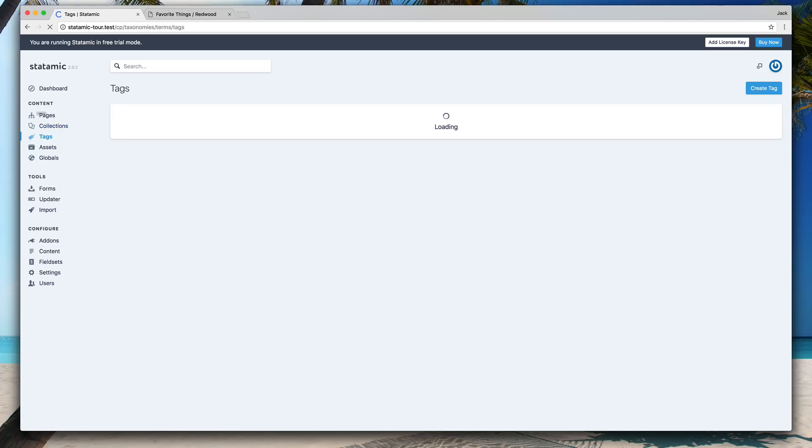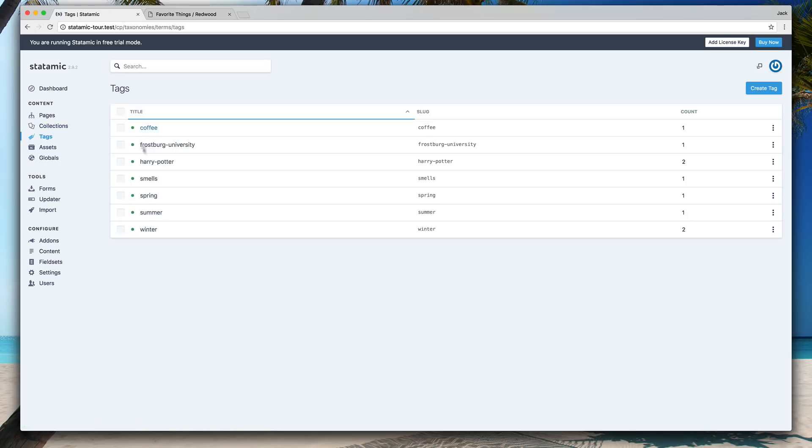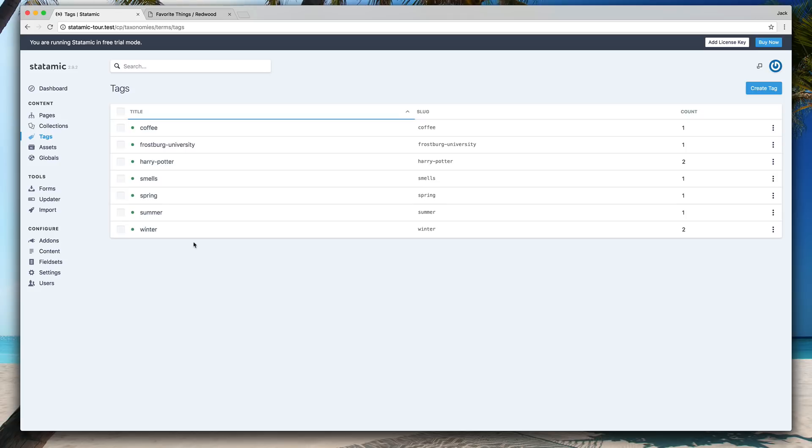Tags are part of the taxonomies. You can create as many different taxonomies as you want from tags to categories, perhaps author or related things or colors or locations and neighborhoods if you're into real estate. Basically any type of data you want to attach things to each other with can be a taxonomy. And as you create multiple taxonomies, they all kind of collapse into this section.